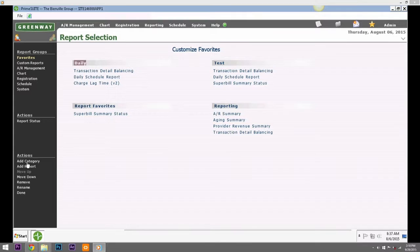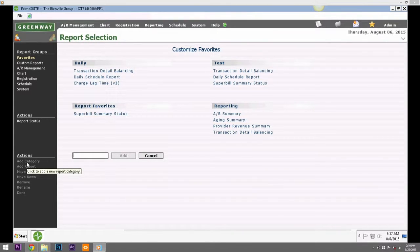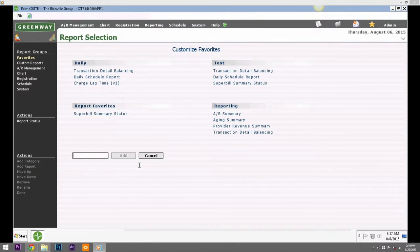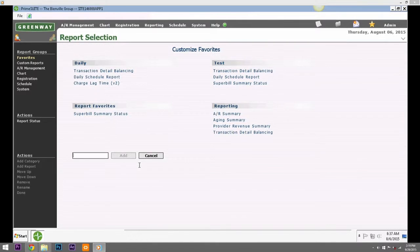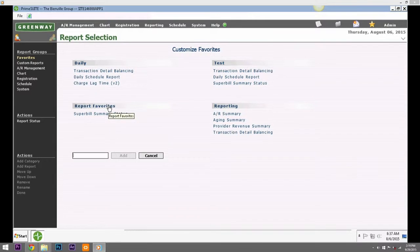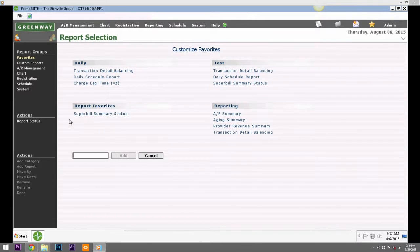First, click Add Category under Actions to add a report category to your favorites. Type the category name into the text box that appears and click the Add button. You must create a category in order to add a report to your report's favorites. Categories can be used to further group reports together.